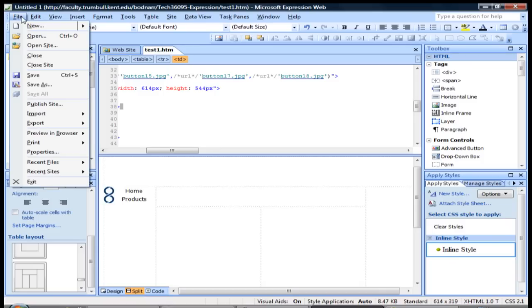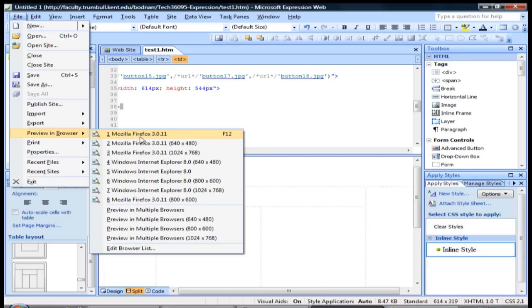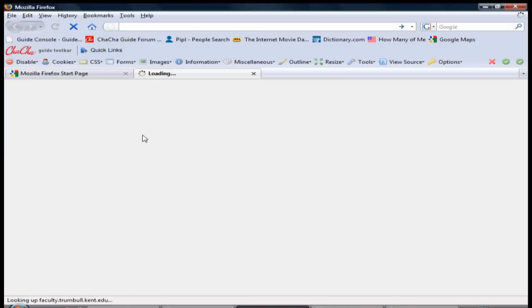But if you want to preview what the page is going to look like when you actually publish it, or before you even publish it, you can go to File and Preview in Browser. Because each browser kind of renders HTML differently, you can get an idea of what your page will look like in other browsers. So we'll go with Mozilla Firefox right here.